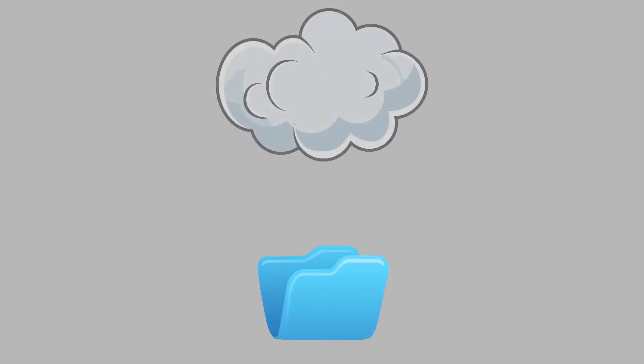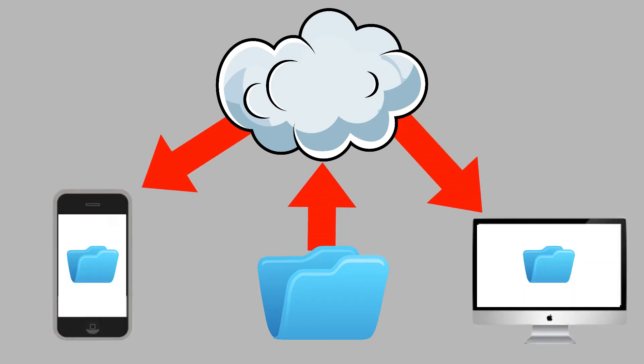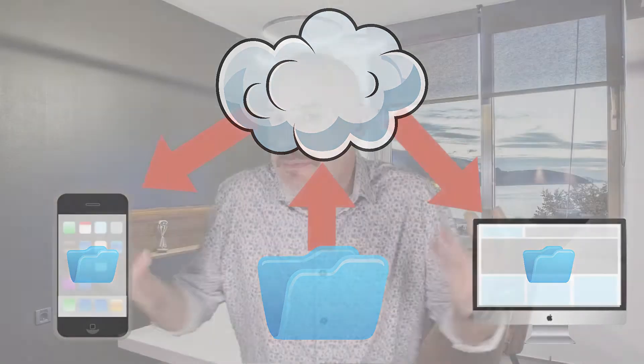The first thing to know about Dropbox is don't think about it as a website. Don't think about it as this complicated cloud storage solution. I want you to think about Dropbox as a folder on your computer that happens to talk to the internet. That's it. Just a folder. Just like every other folder you've got.